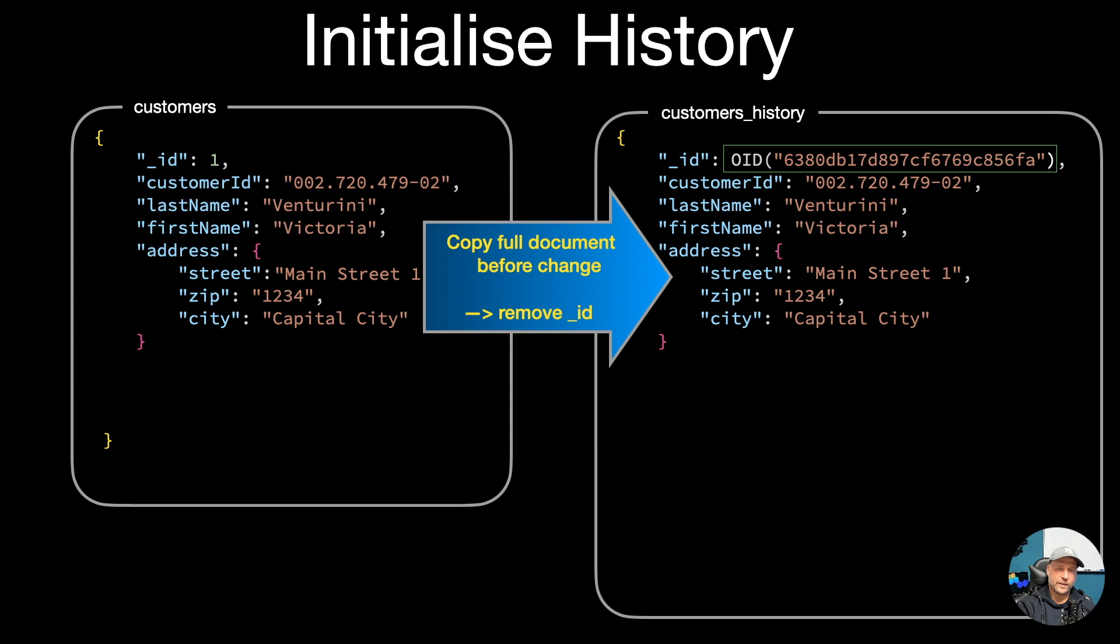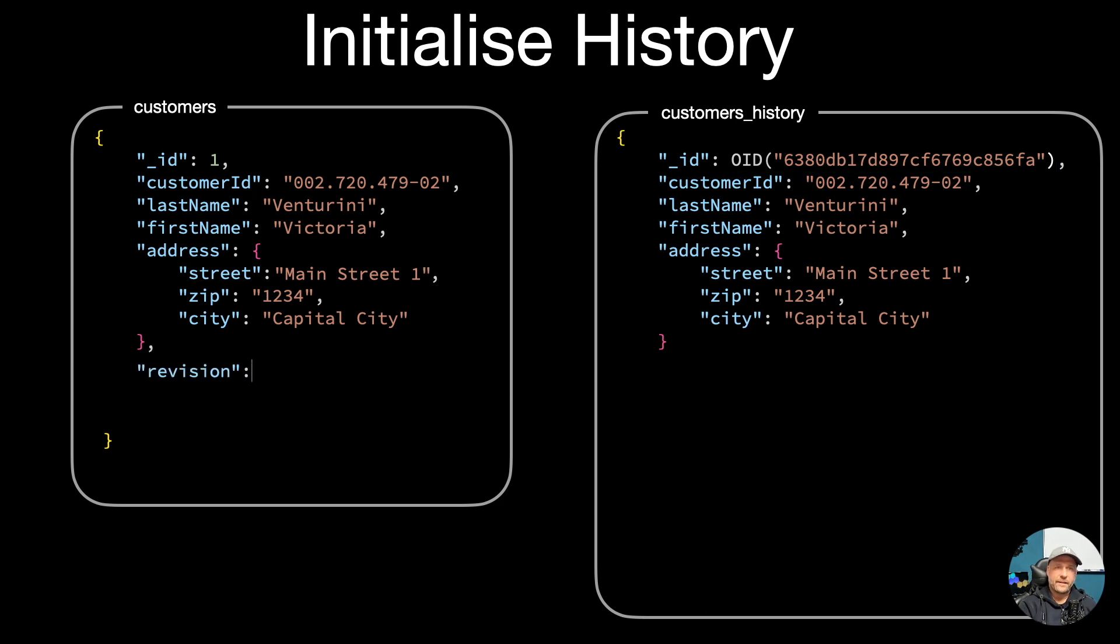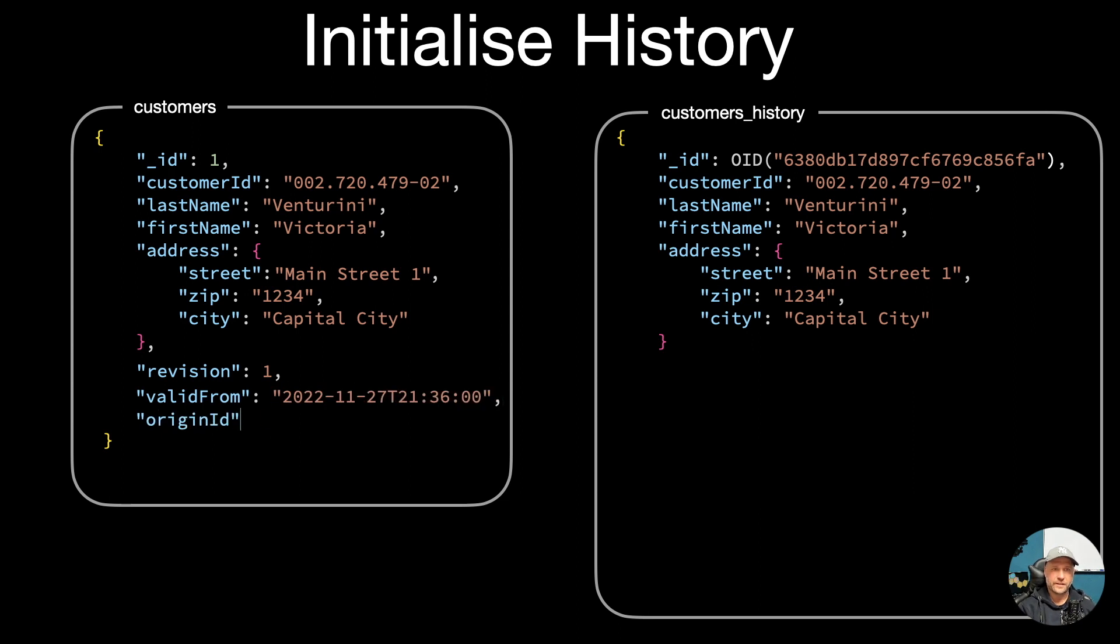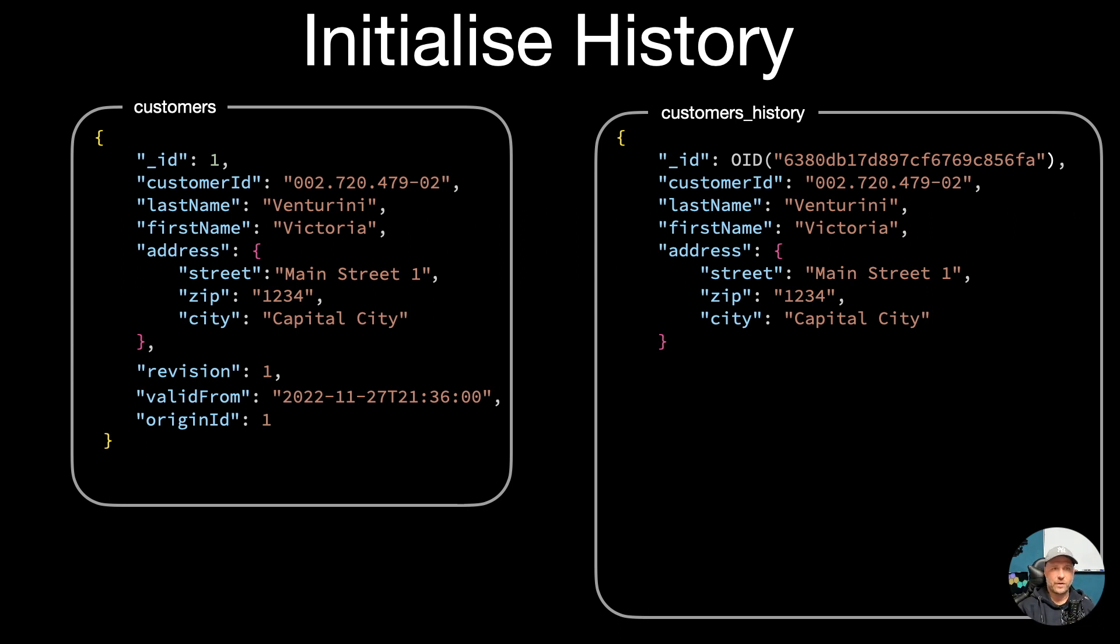Next thing is that we add three fields in our main document. First the revision to see how many changes were made to the document, then we set a valid from, and then we copy the underscore ID in a field called origin ID.